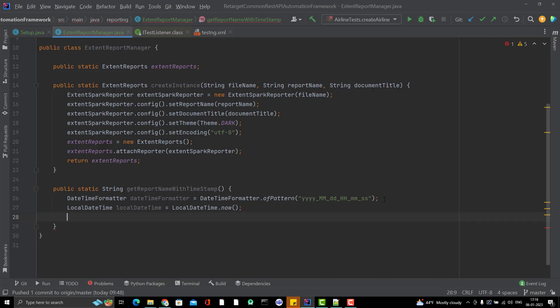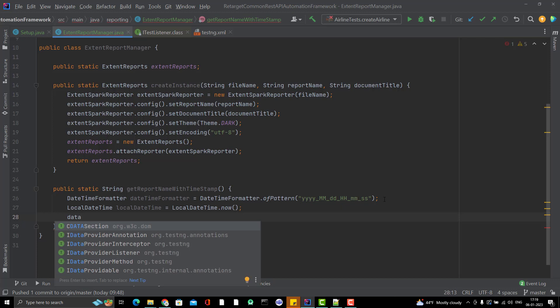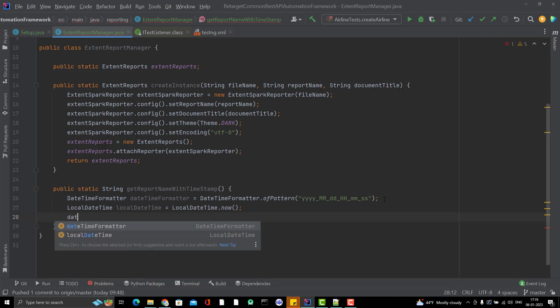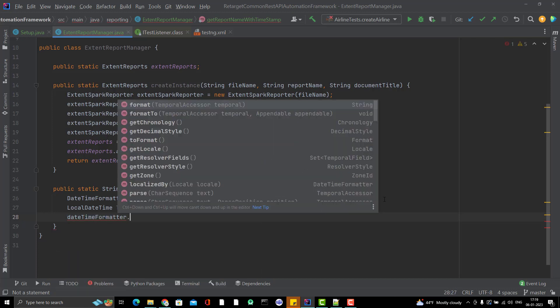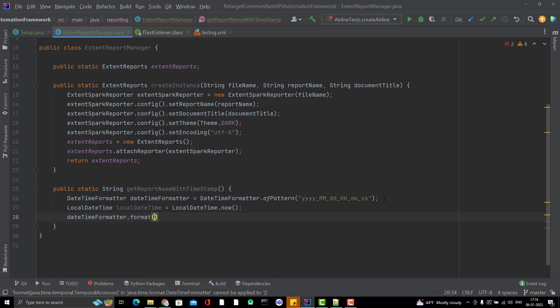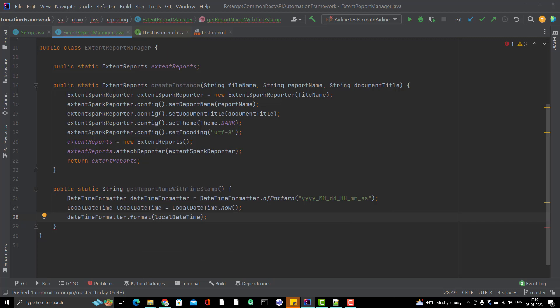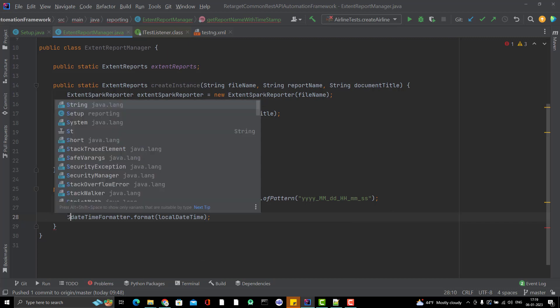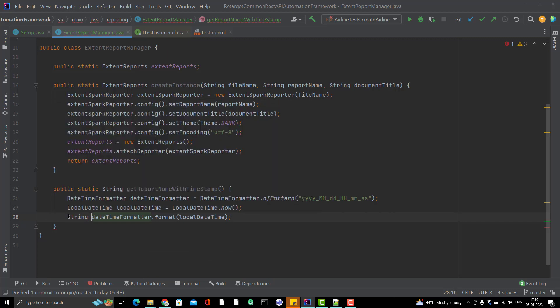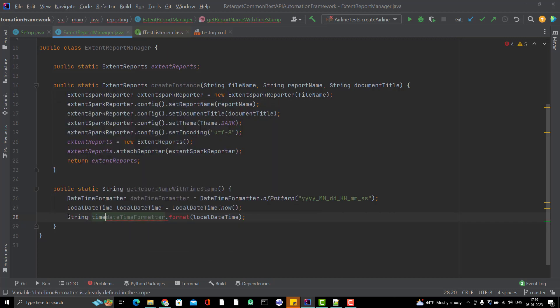What will the format? I have the DateTimeFormatter. DateTimeFormatter.format and I will pass the LocalDateTime. It will give me the string, the formatted time.